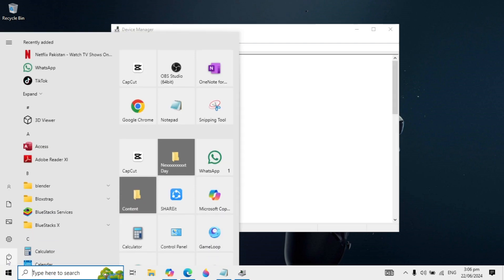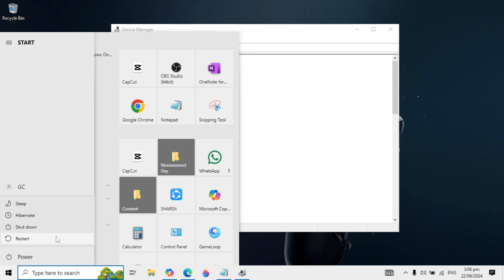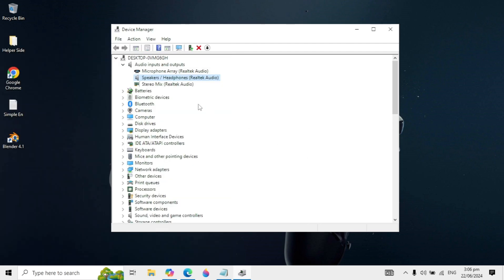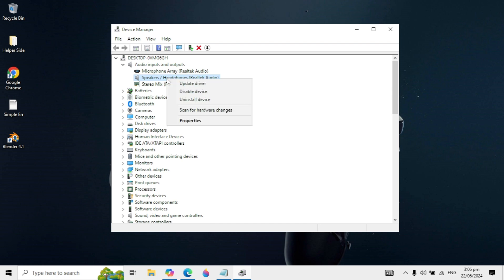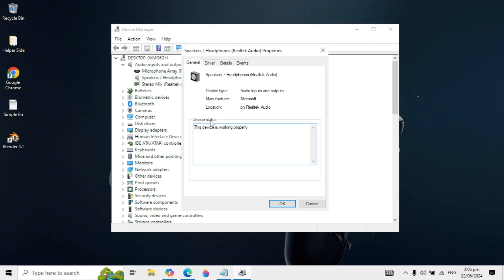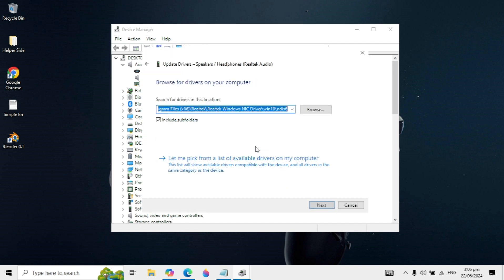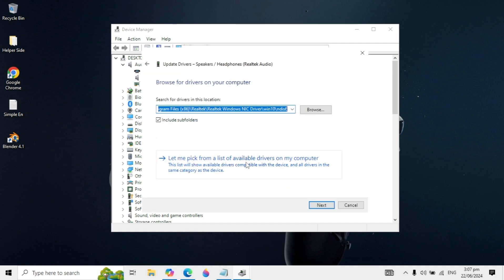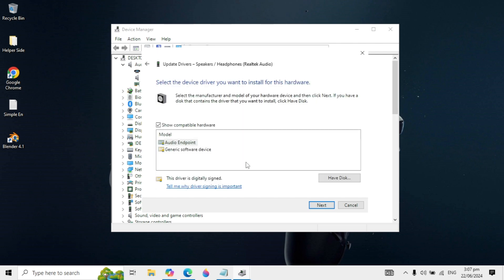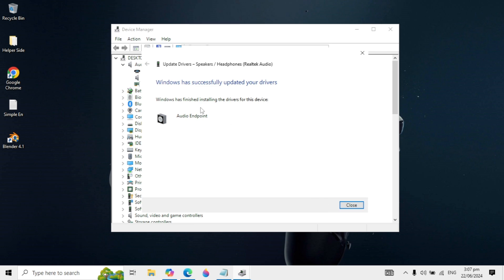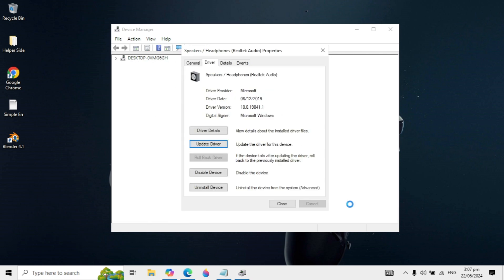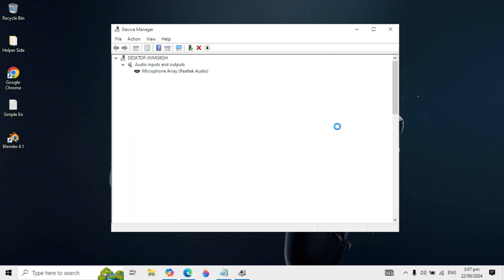If your problem is still not fixed, right-click on your speakers or headphones and go to Properties. Go to the Driver tab, click 'Update driver', then click 'Browse my computer for drivers', then 'Let me pick from a list'. Select 'Audio Endpoint', click Next, and Windows will successfully update your drivers. Check if this fixes your problem.